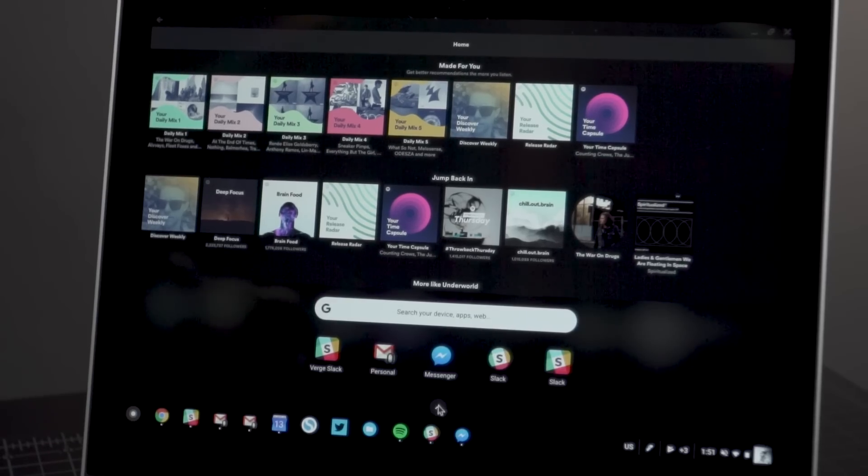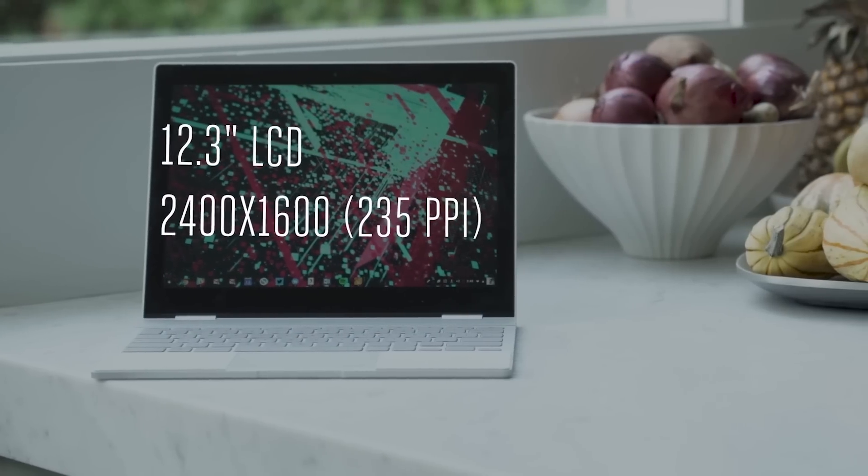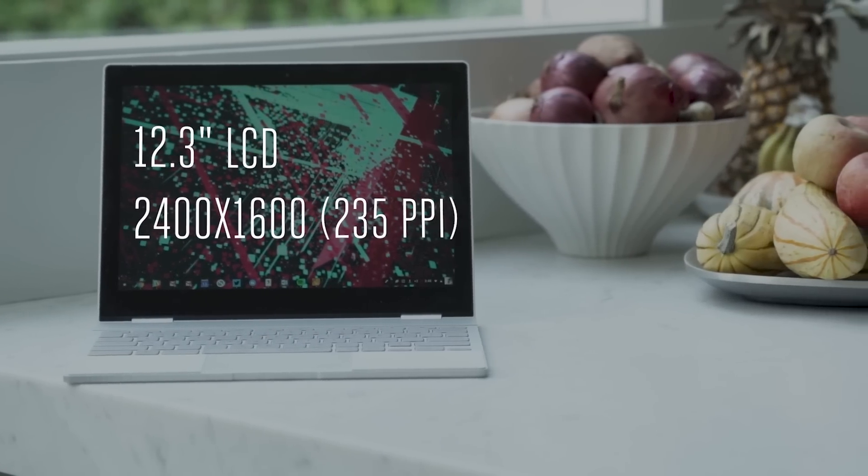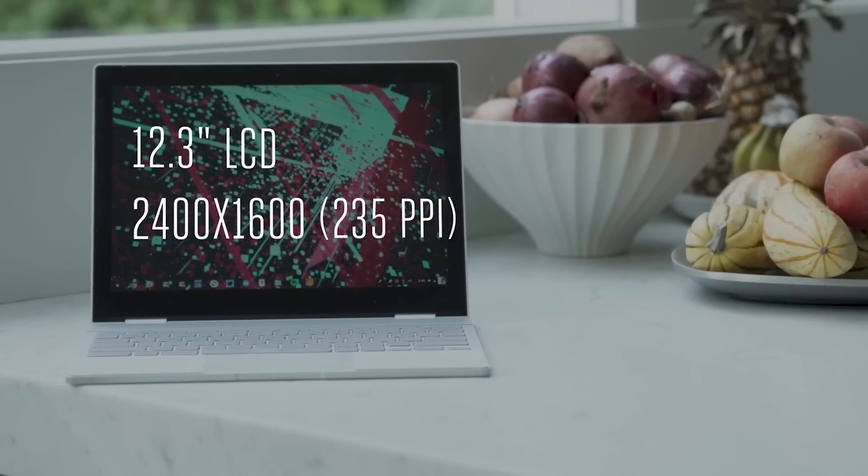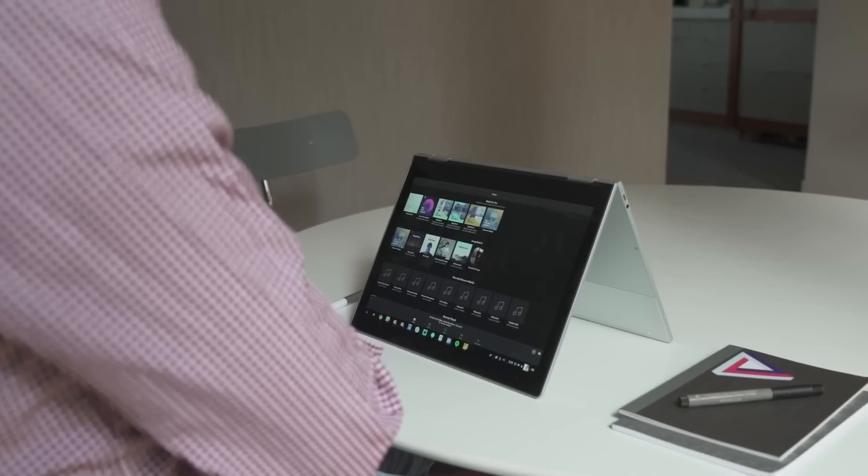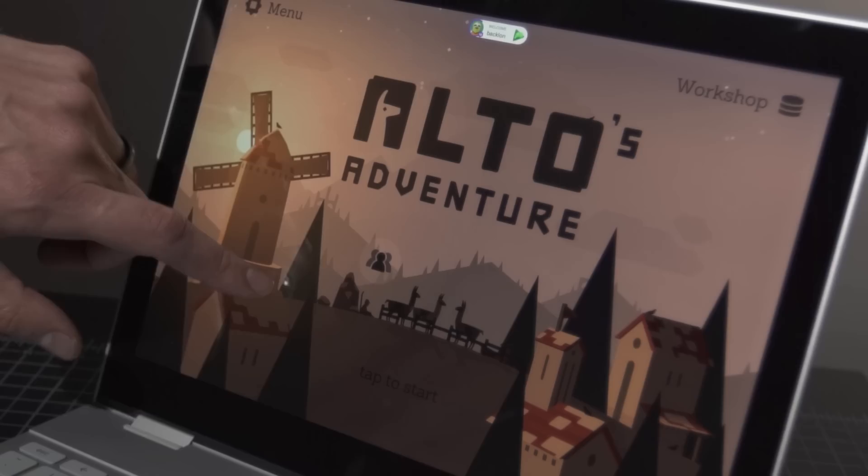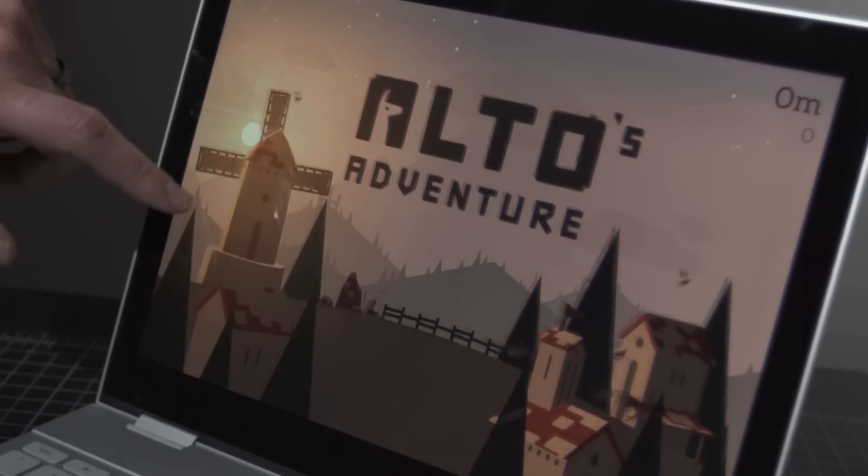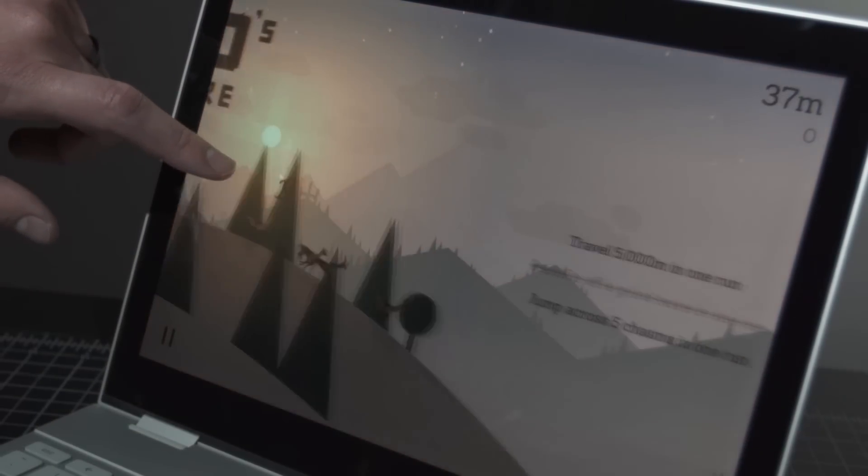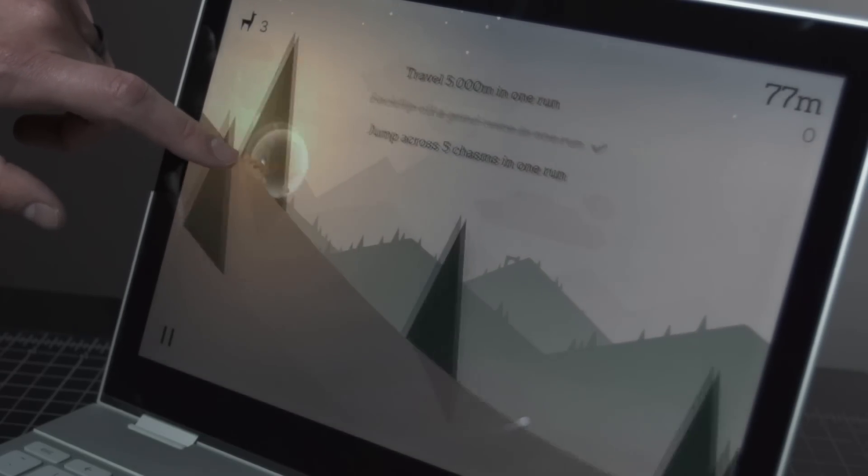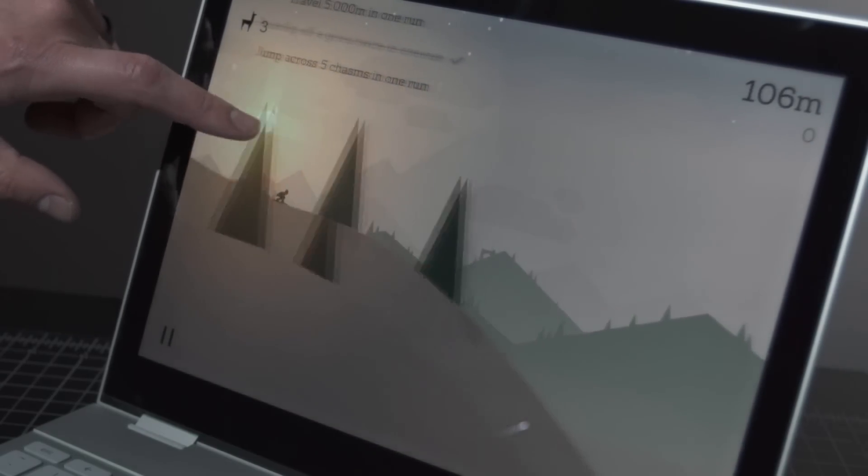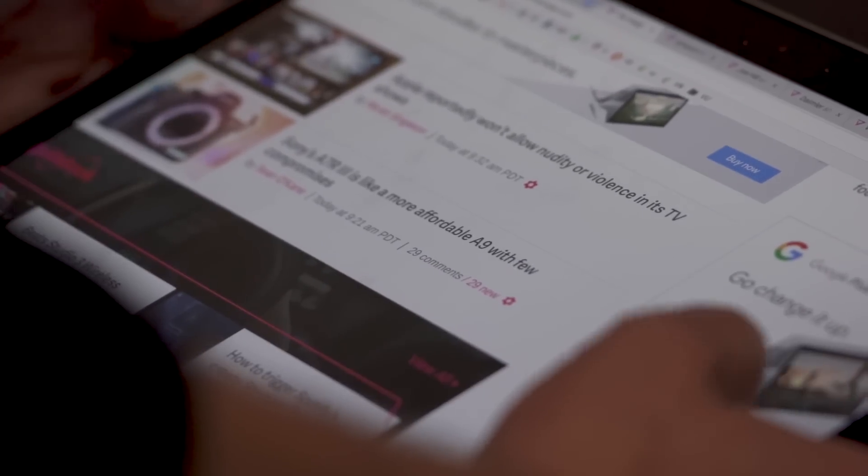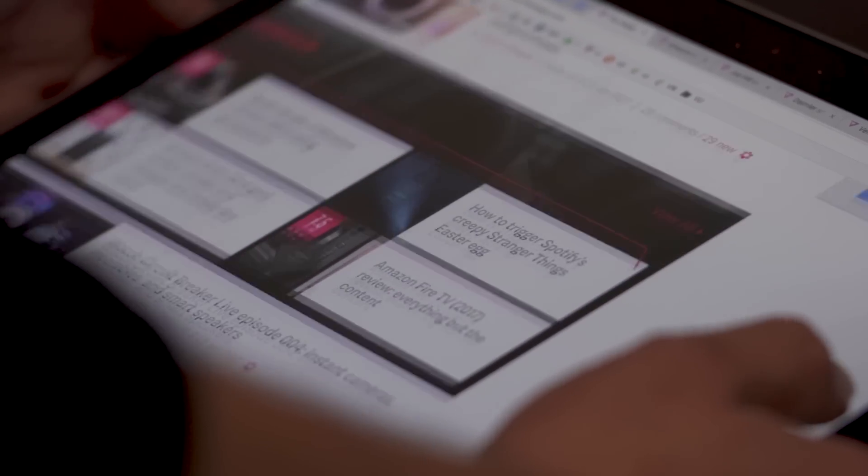As for the screen, it's a 12.3 inch display with a 3 by 2 aspect ratio and the resolution is 2400 by 1600. It's really good. It's responsive to touch and it's sharp. The bezels here, though, are a little bit bigger than I would like. There are other convertible laptops with smaller bezels, so I don't buy the standard argument that they make it easier to hold when the thing is in tablet mode.